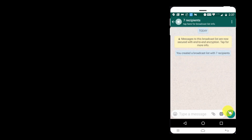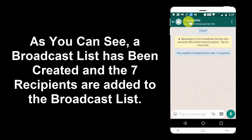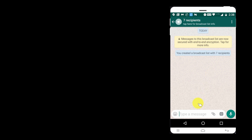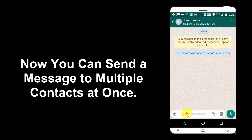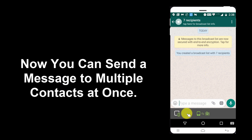As you can see, a broadcast list has been created and the seven recipients are added to the broadcast list. Now you can send a message to multiple contacts at once.